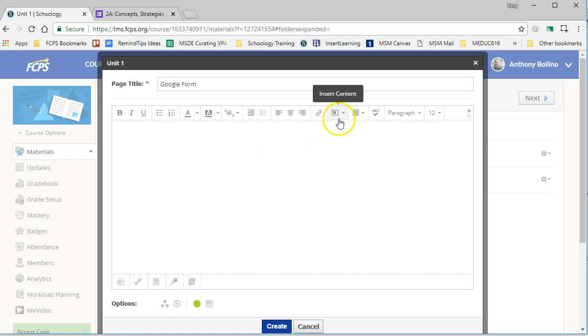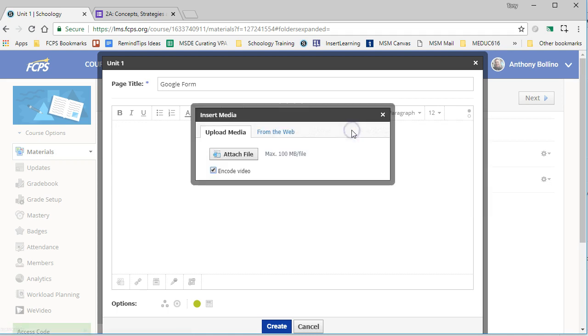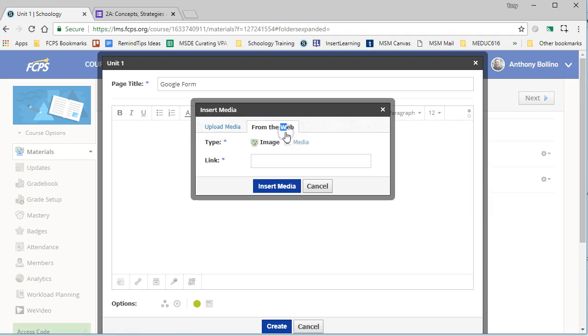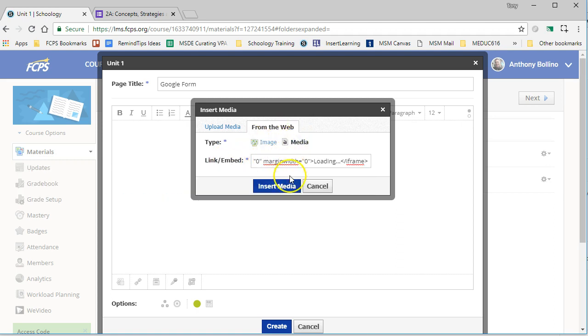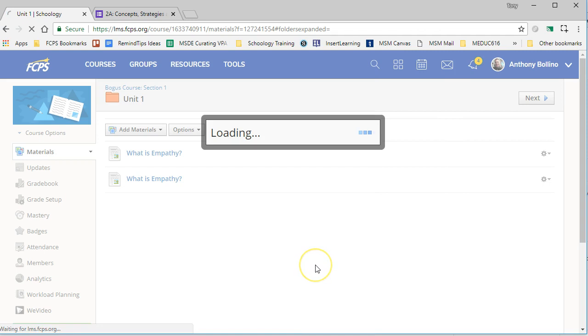One way to do it is to go to the Insert Content, and we're going to Insert Media, and our media is obtained from the web, and the type is Media. So now you see it has Embed here, so I can just paste the code. You see the yellow box, and then I just click on Create.